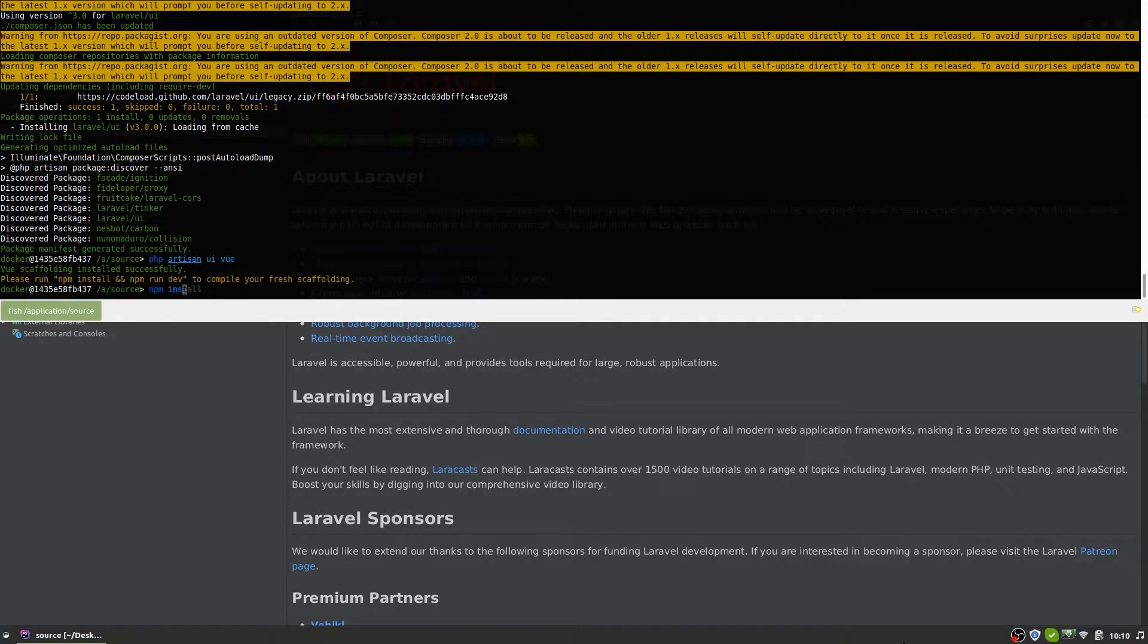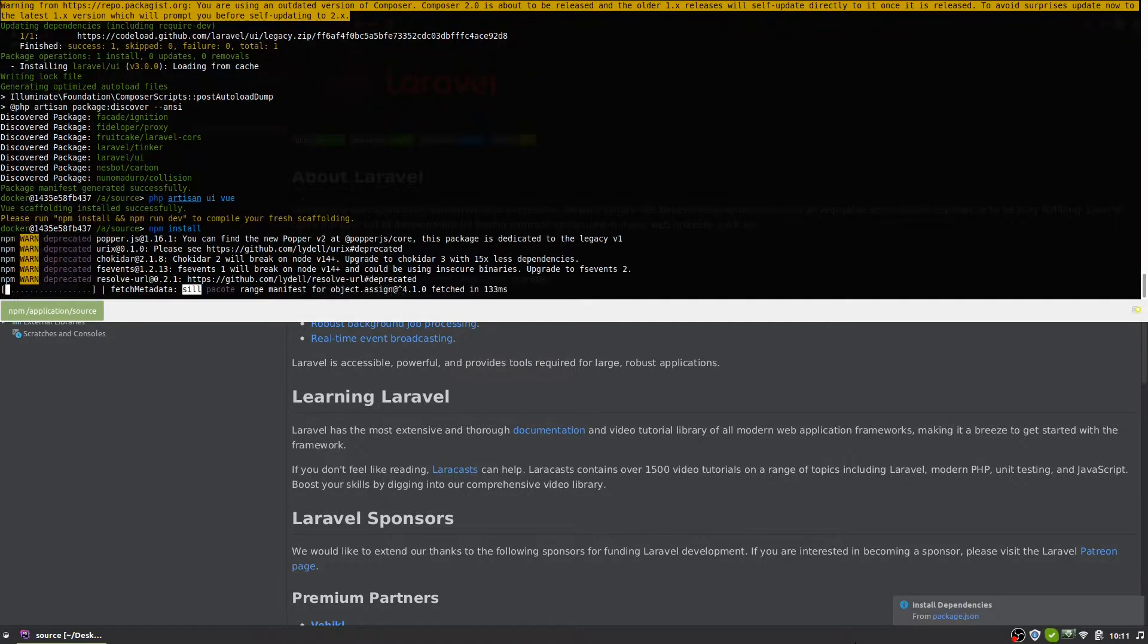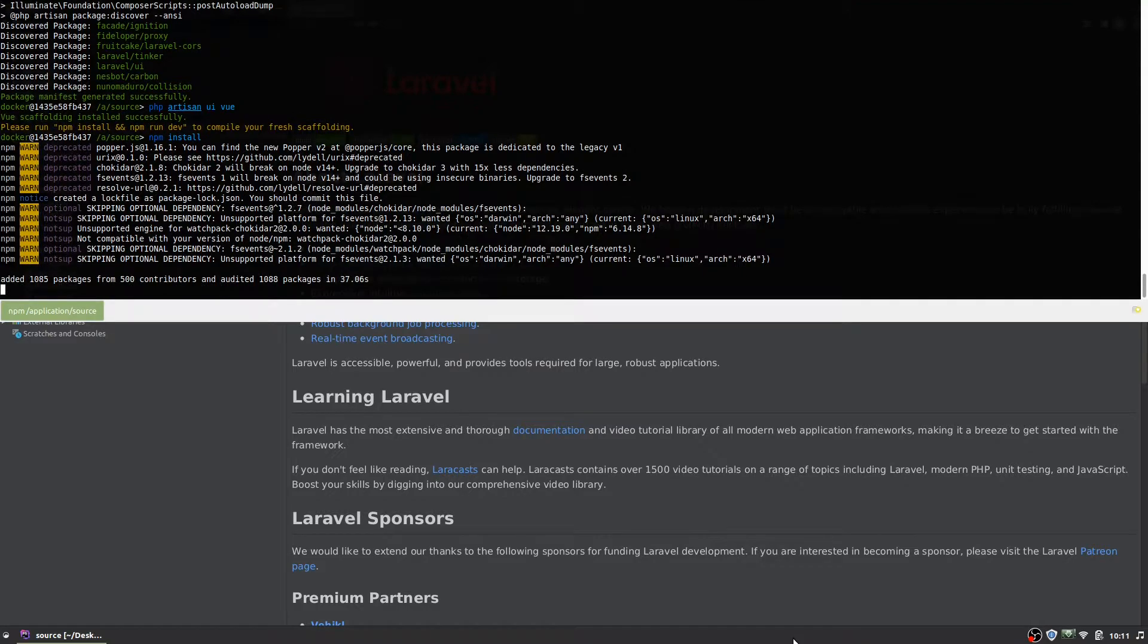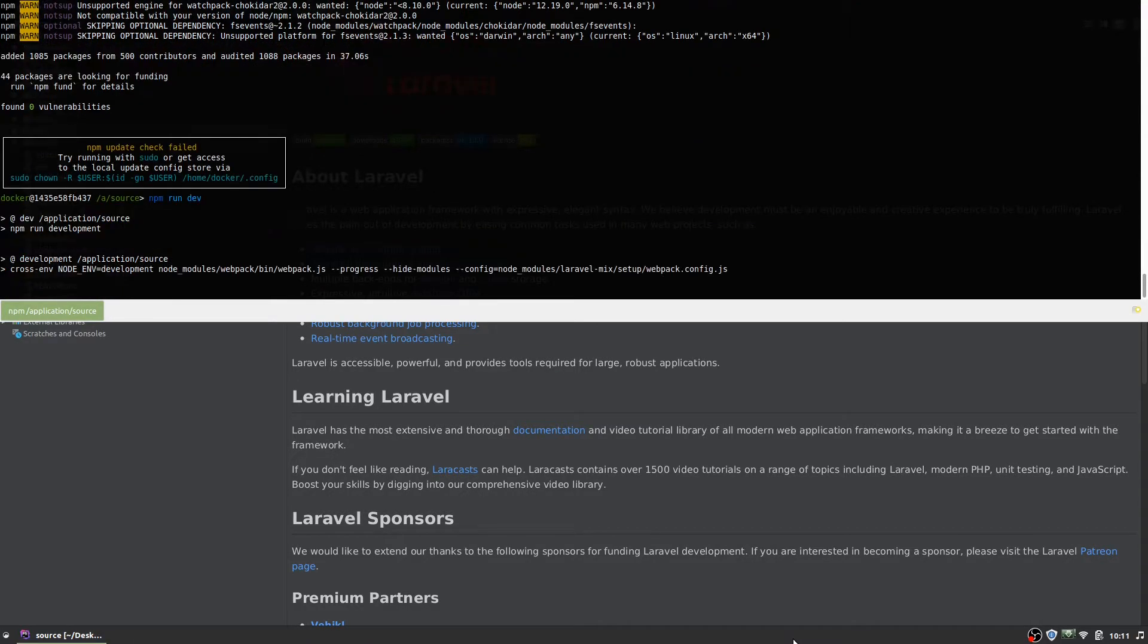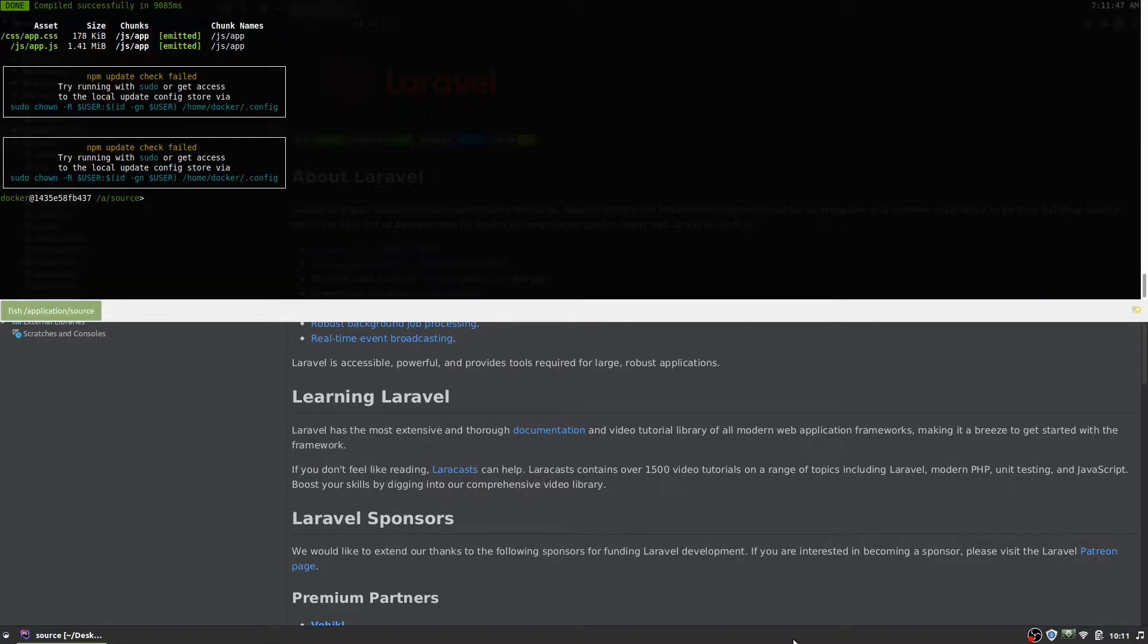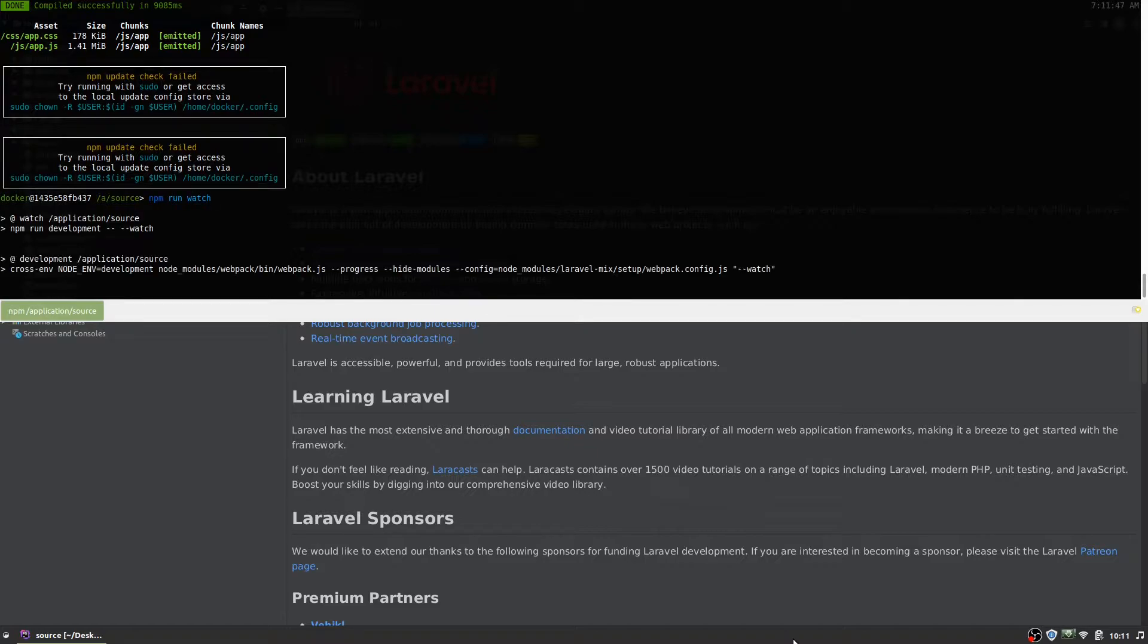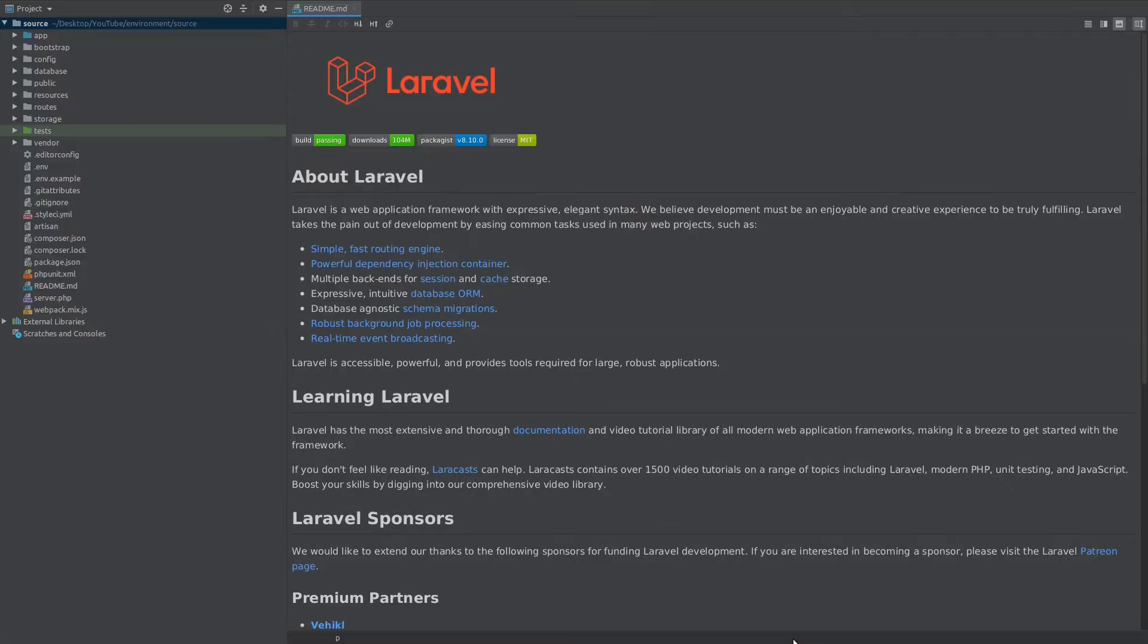Now npm install and npm run dev to compile all the assets. Now finally to watch our JavaScript for any updates let's run npm run watch which will automatically compile after any change that we make.